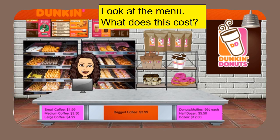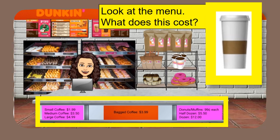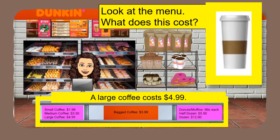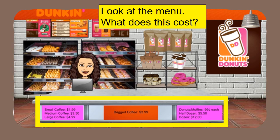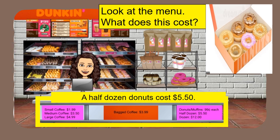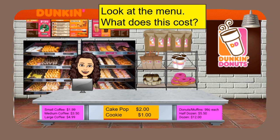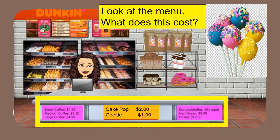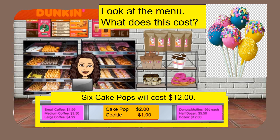Let's visit a coffee shop. Look at the menu. What does this cost? A large coffee costs $4.99. Look at the menu. A half dozen doughnuts cost $5.50. Look at the menu. What does this cost? Six cake pops will cost $12. If one cake pop costs $2, then six cake pops will cost $12.